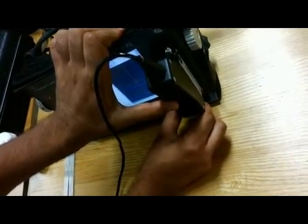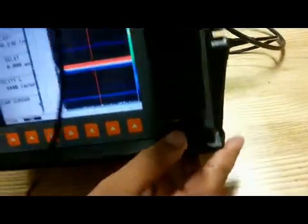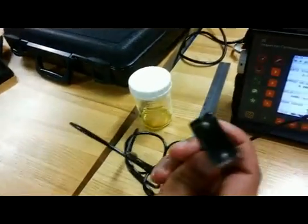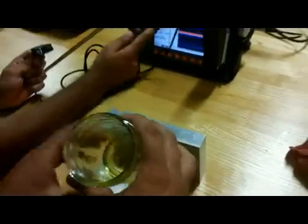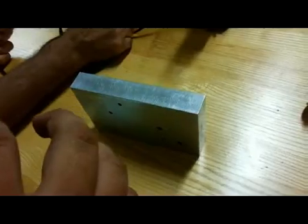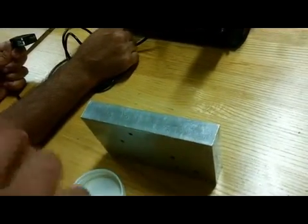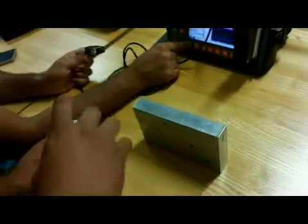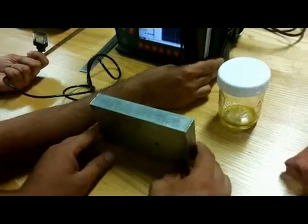Now I will turn it on. On the display screen there is a red band which shows that our device is on. We have to apply olive oil in order to ensure there is no reflection of sound waves from the outer surface of the material. Now I am applying olive oil over the surface of the material.